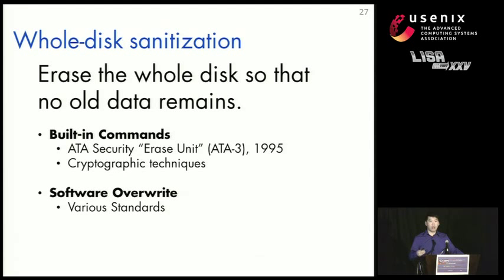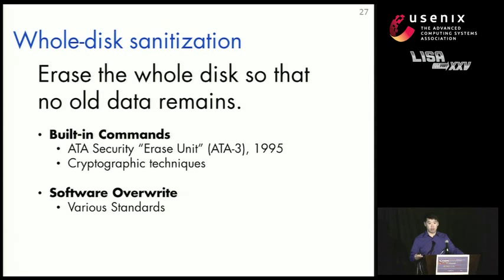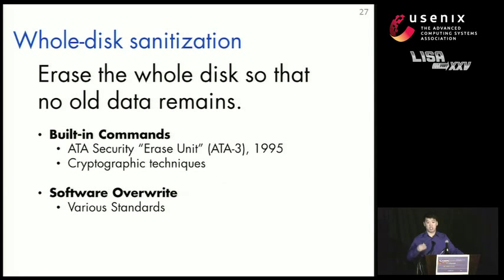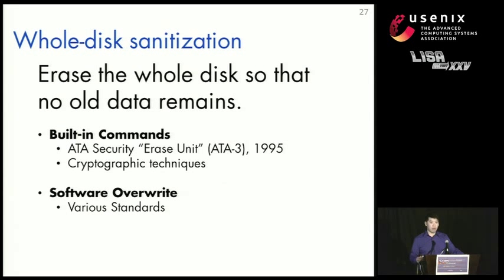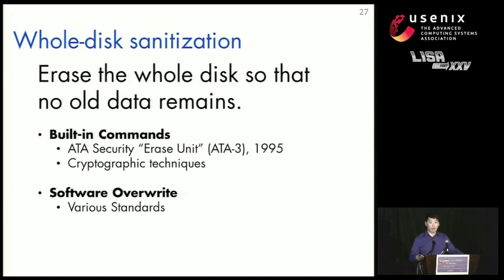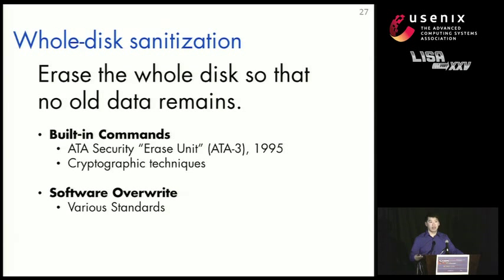There are also several new and upcoming standards. But even the most recent drives we tested didn't have these new standards. For example, the ATA-8 standard defines a new sanitization procedure that's specifically targeted to address the problems that I'm going to talk about next. There's also a variety of cryptographic techniques that you can use, which I'll discuss later as well. Finally, there's ways that you can erase the entire disks using software overwriting techniques. And these software overwriting techniques are embodied in various government standards. And there are several tools that you can use today to apply them to disks.